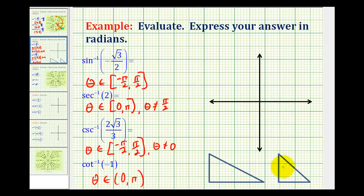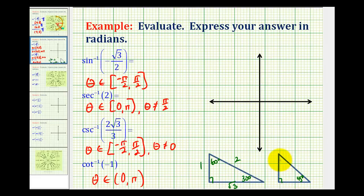Now let's go ahead and complete our reference triangles. Here we have the 30-60-90 triangle. We label the short leg 1, the hypotenuse 2, and the longer leg square root 3. And for the 45-45-90, we would have 1, 1, square root 2. So let's go ahead and evaluate these.